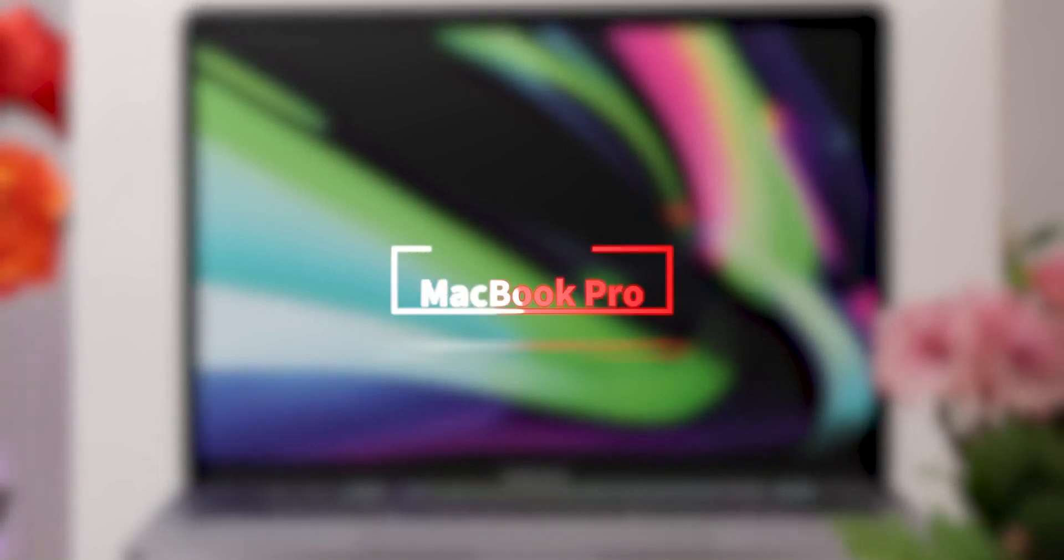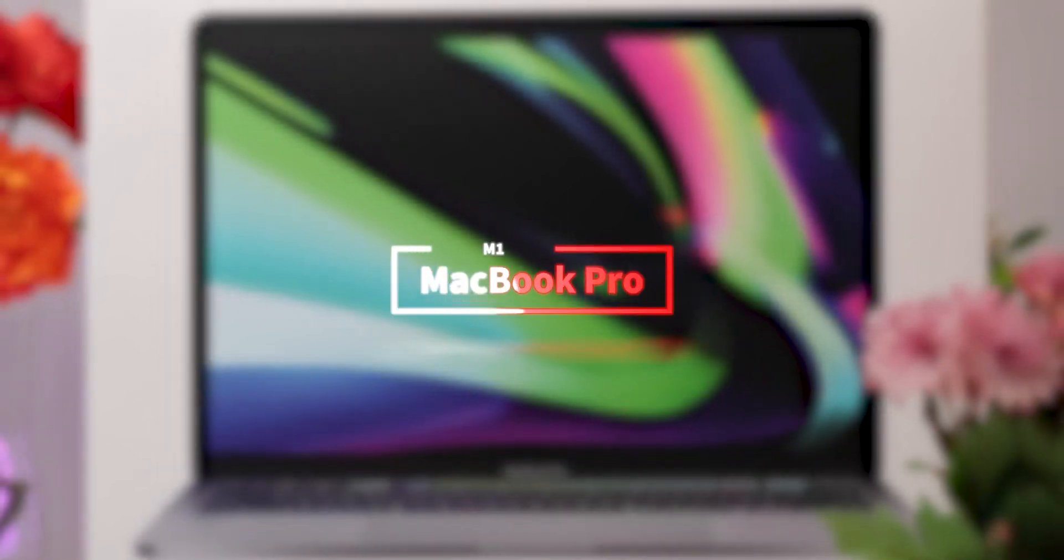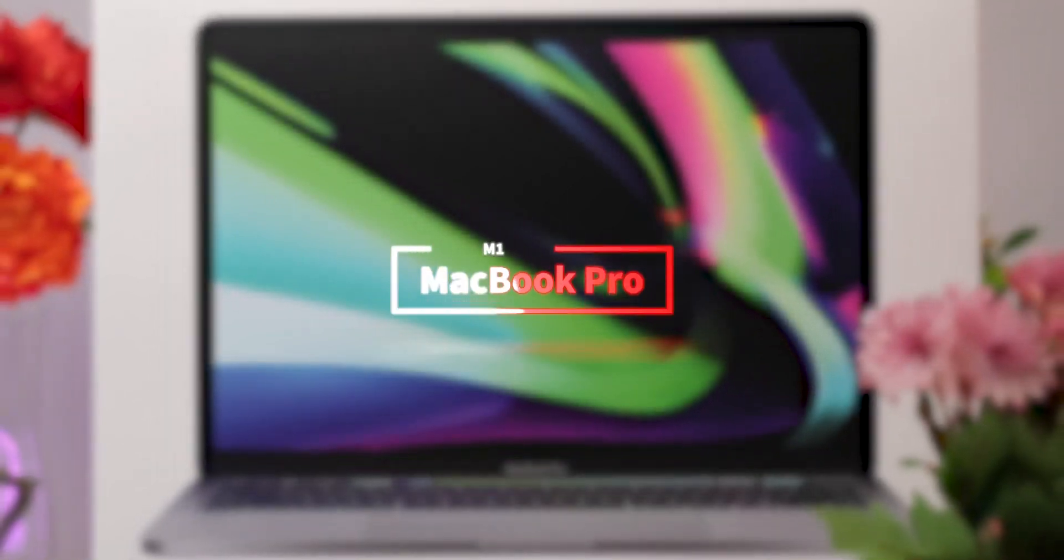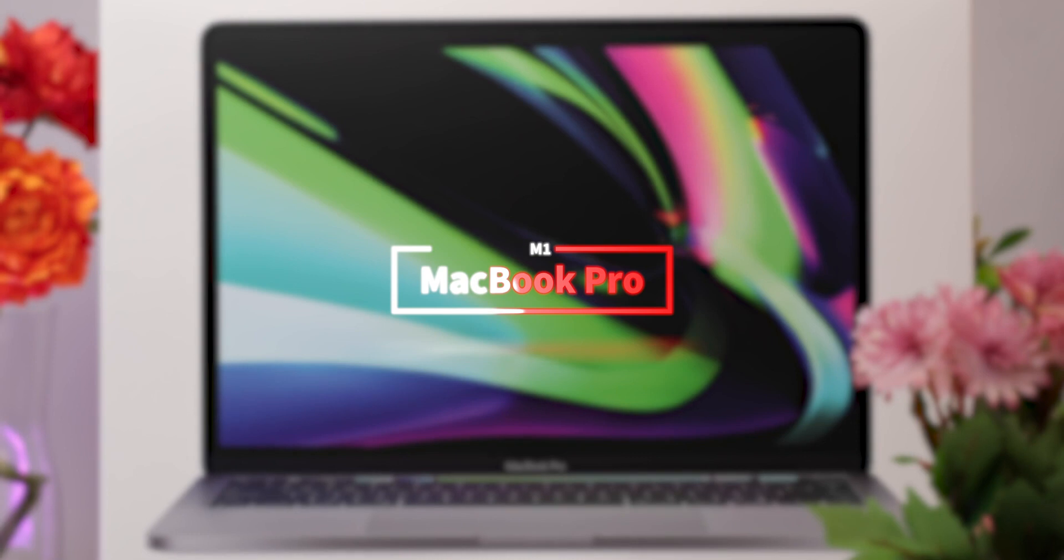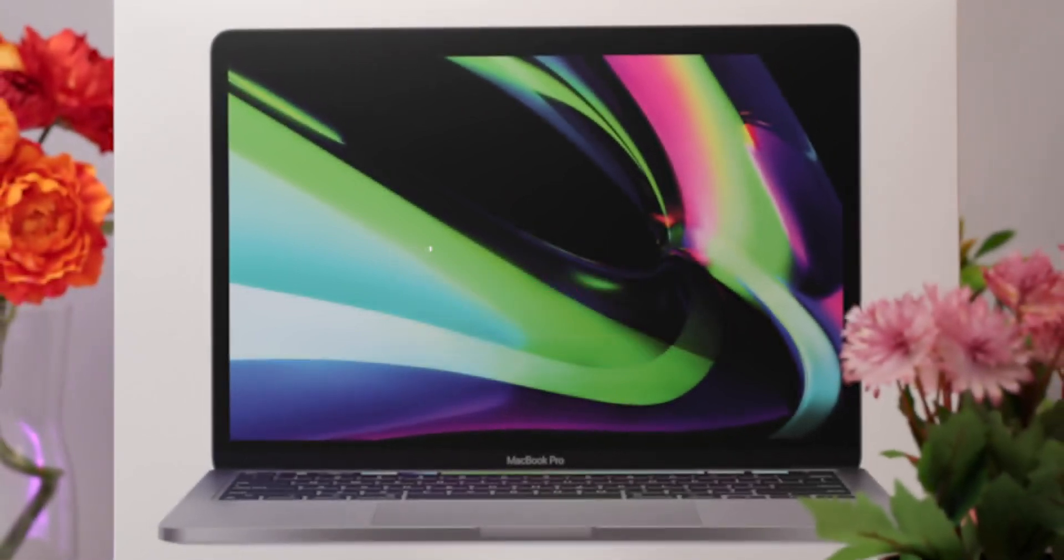In this video, we are taking a look at the new MacBook Pro, which starts at $1,300 and features Apple's new M1 chip.